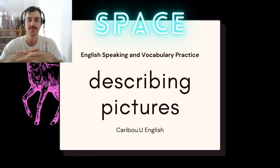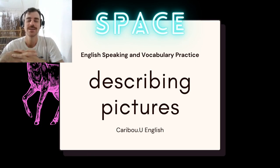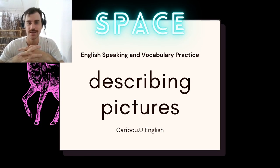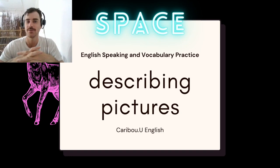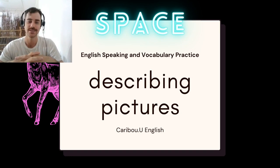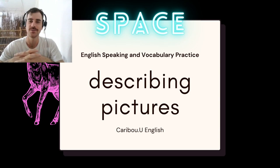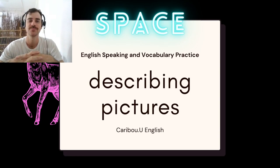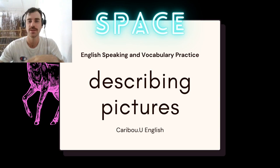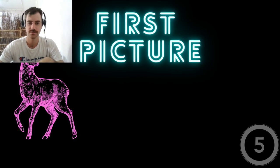Hello there! Welcome to this English lesson. This is an intermediate vocabulary lesson in which I will teach you some words that you can use to talk about space. We'll do this by describing three pictures.